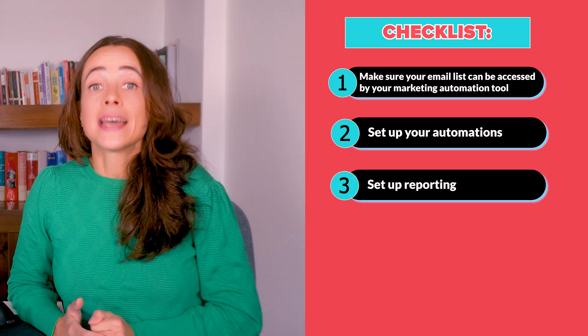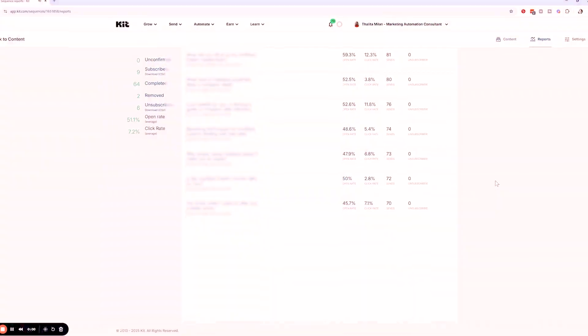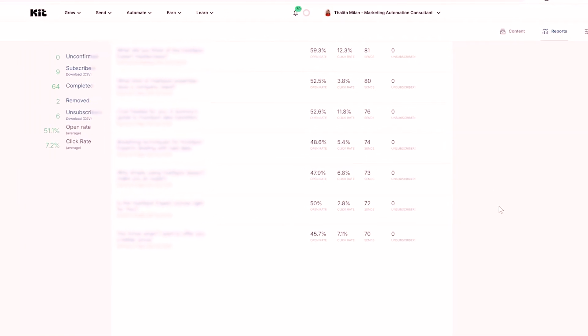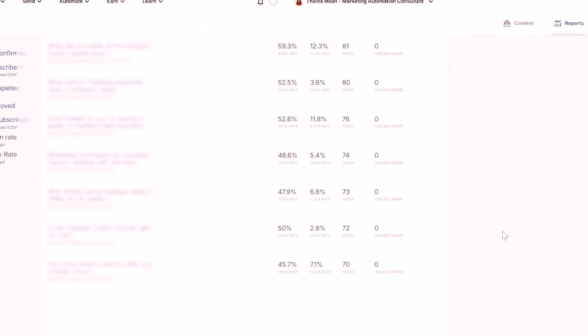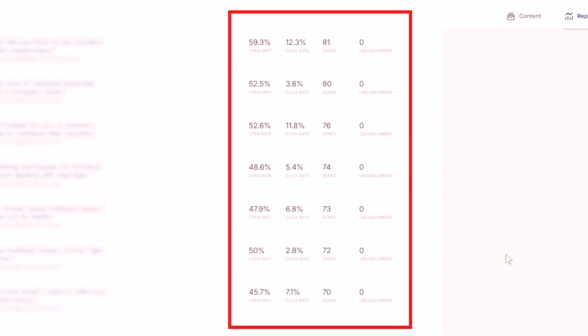Third step is set up reporting. Make sure you have analytics in place to monitor your automations and improve as you go. For example, are your email sequences performing well? Are people engaging with your emails? Most marketing automation tools offer an analytics section to help you track performance and improve your automation strategy.